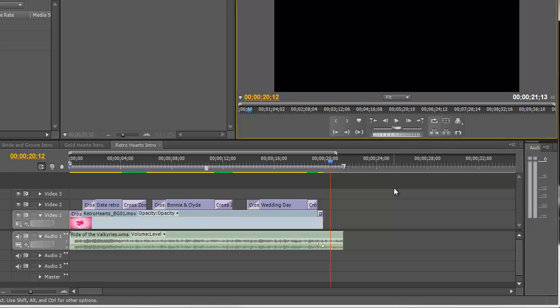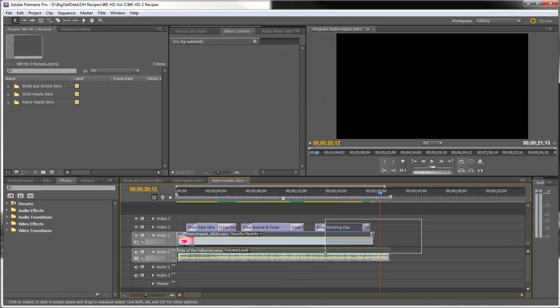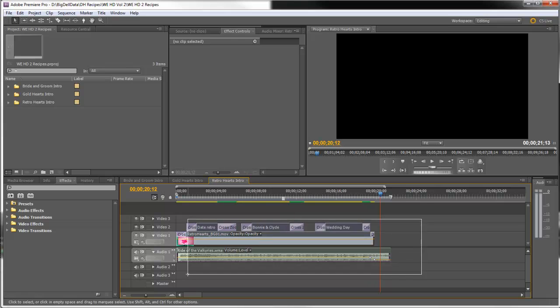These clips can be found on Wedding Essentials Volume 2 HD or Wedding Essentials Volume 5. So let me start by taking all of this out of the timeline and building this from scratch.